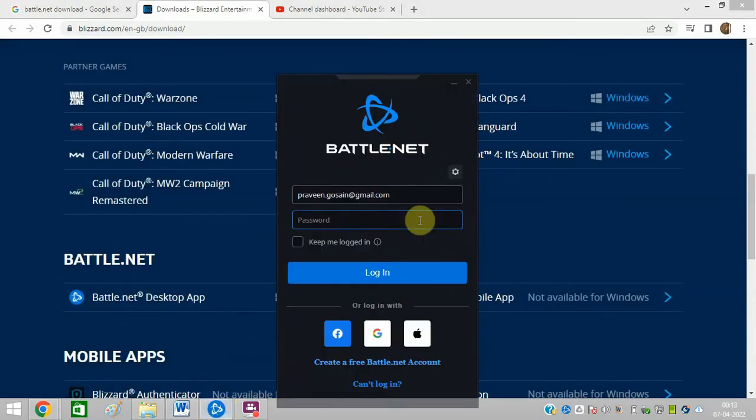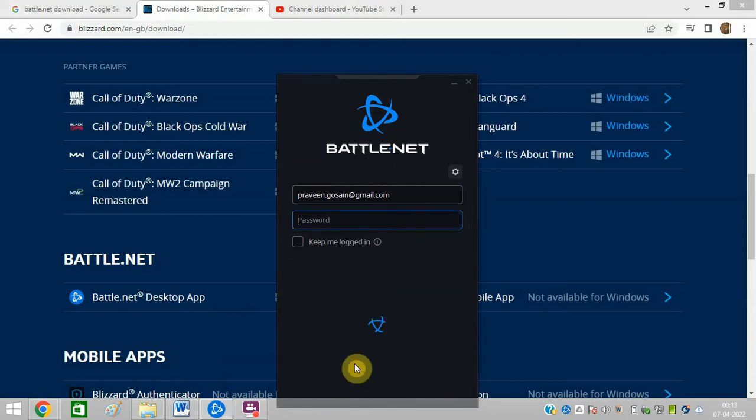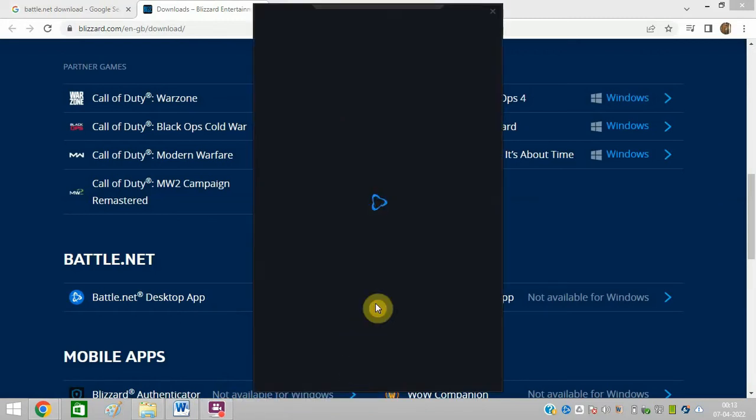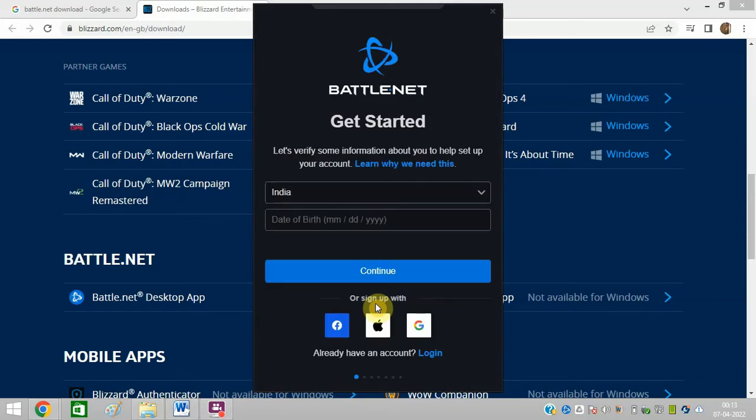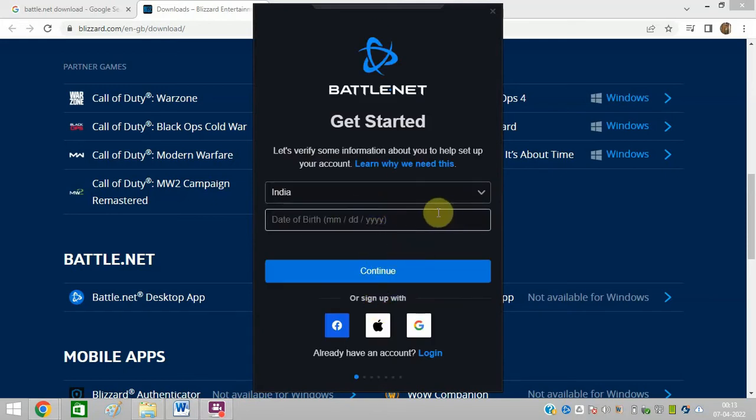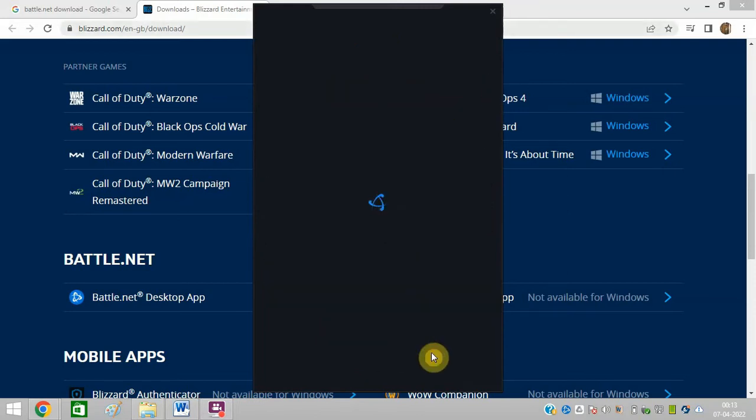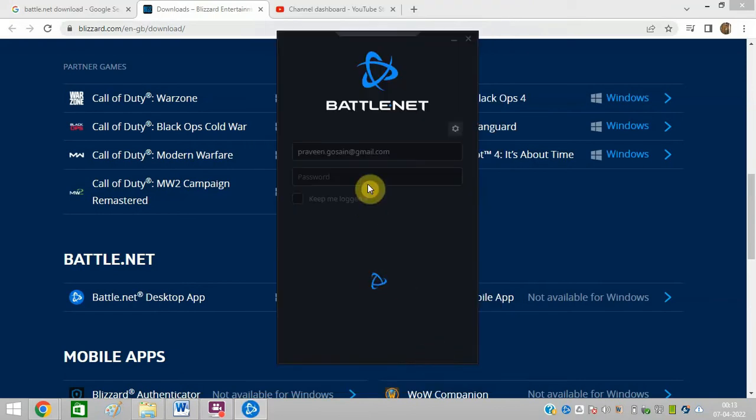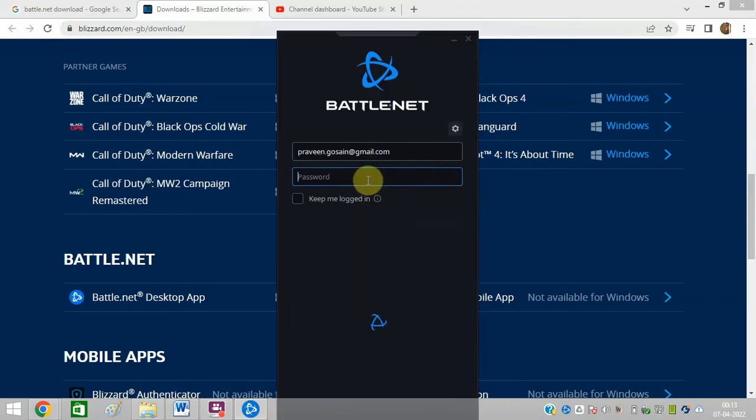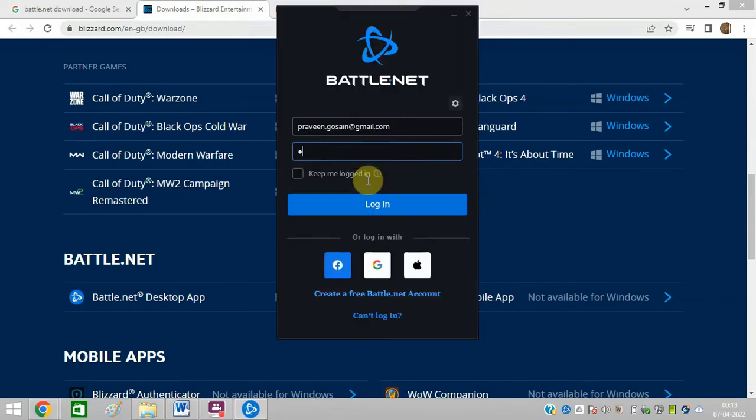As you can see, I have already downloaded and installed it. So you first need to create an account with this. You need to enter your information, all the information, select your country, as I have already created an account. So I just need to log in with my ID and password. So I hope you will be able to create your account. I will just enter my ID and password and show you how it works.